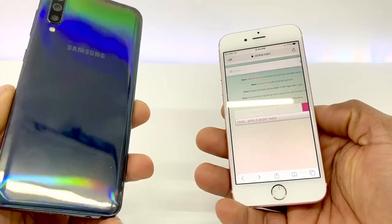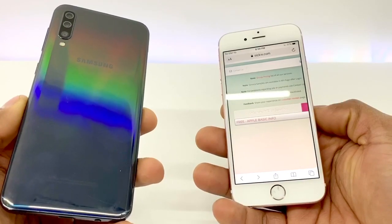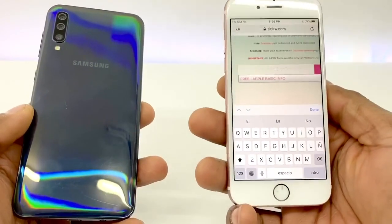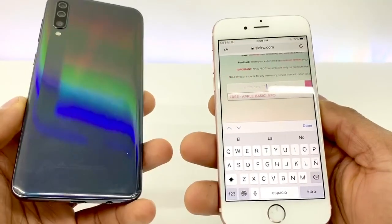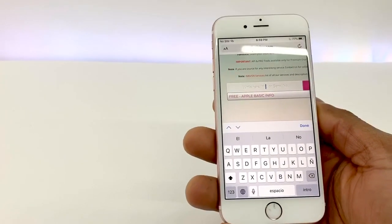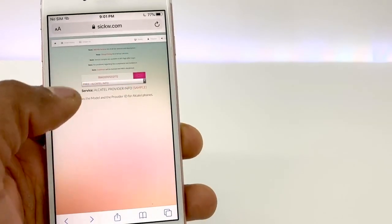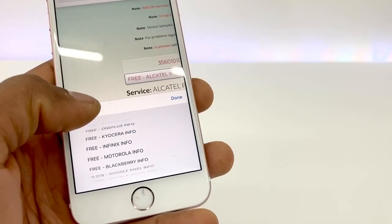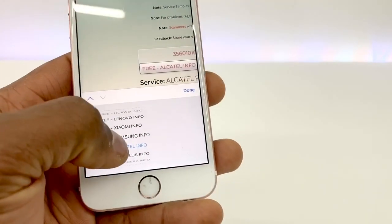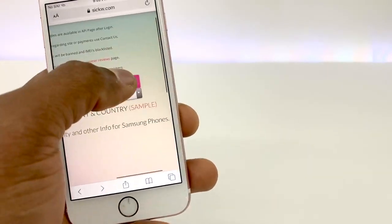Right now I'm gonna use the Samsung Galaxy. I'm gonna use the information to see what's the original carrier of this phone. I'll have to put in the IMEI of the phone — most of the time it's on the back. Once you put the IMEI number, click right here and look for Samsung, the brand of the phone. Right here, free Samsung info. Done. And search.